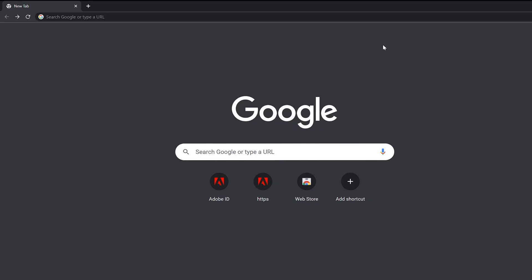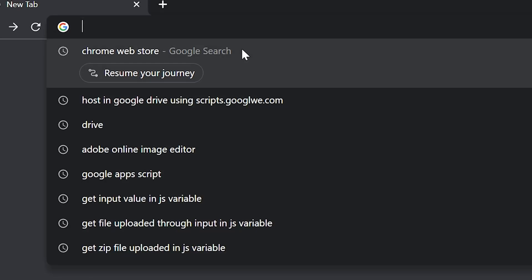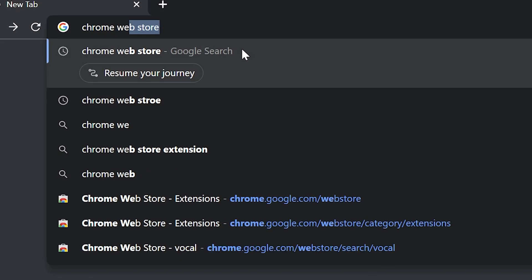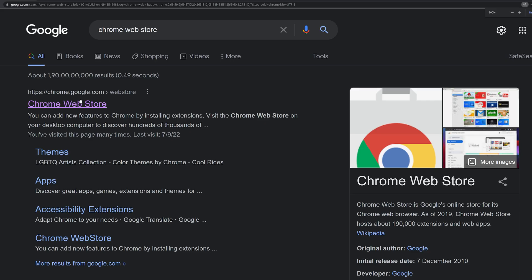So head on to Google Chrome and type in Chrome Web Store. Now, click on the first website link that you see.